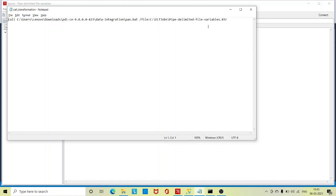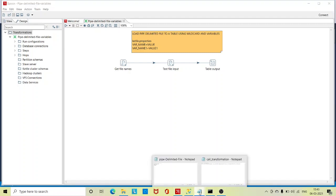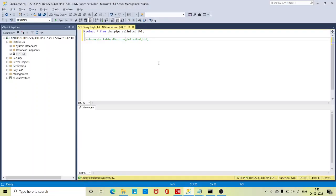Here I have a pipe delimited file which has two fields: employee id, employee name. In this file I have only two records. So let me go to the database and run this table.